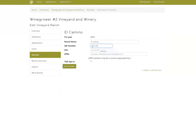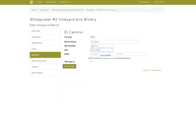Your AW will be in AW1234 format, your AGL will be AGL followed by nine digits, and your APN should be three digits separated by a dash. If you have multiple APNs, you can separate your list with a comma.